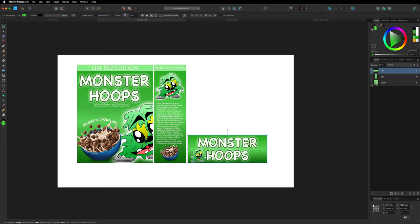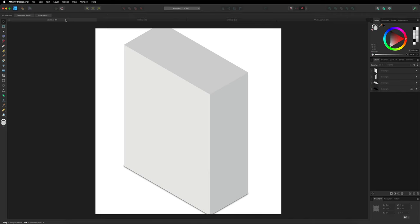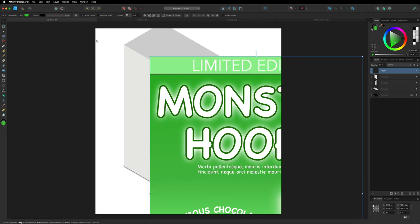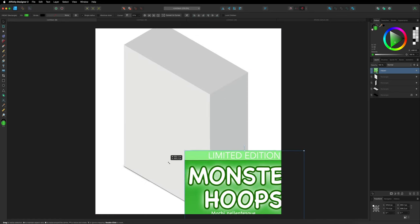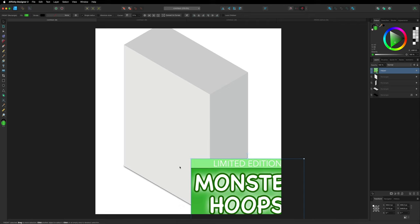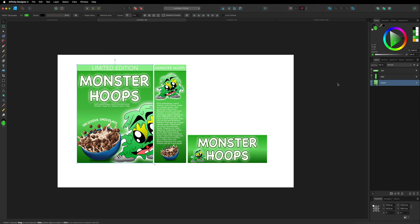I'll start with the front cover. I copy it with Command/Control C, then head back to the box canvas and paste it with Command/Control V. However, I notice the text doesn't resize properly — it stays the same size as I shrink the layer. So I delete it, go back to the design, and instead of copying the folder I right-click and choose Rasterize and Trim, converting it to a pixel layer. Now resizing won't cause any issues.